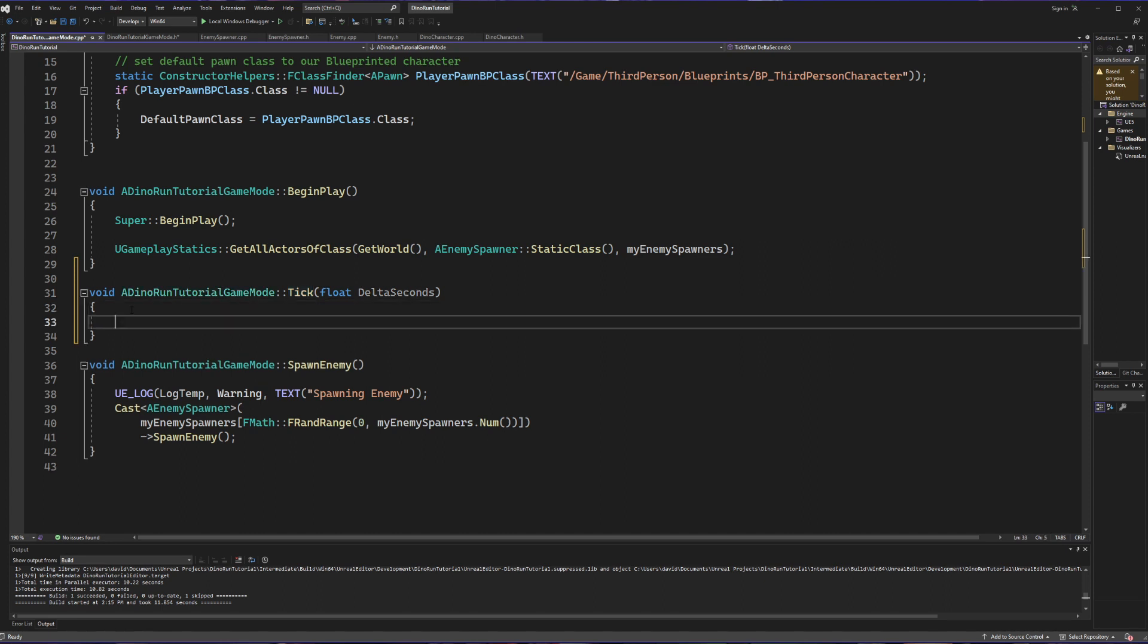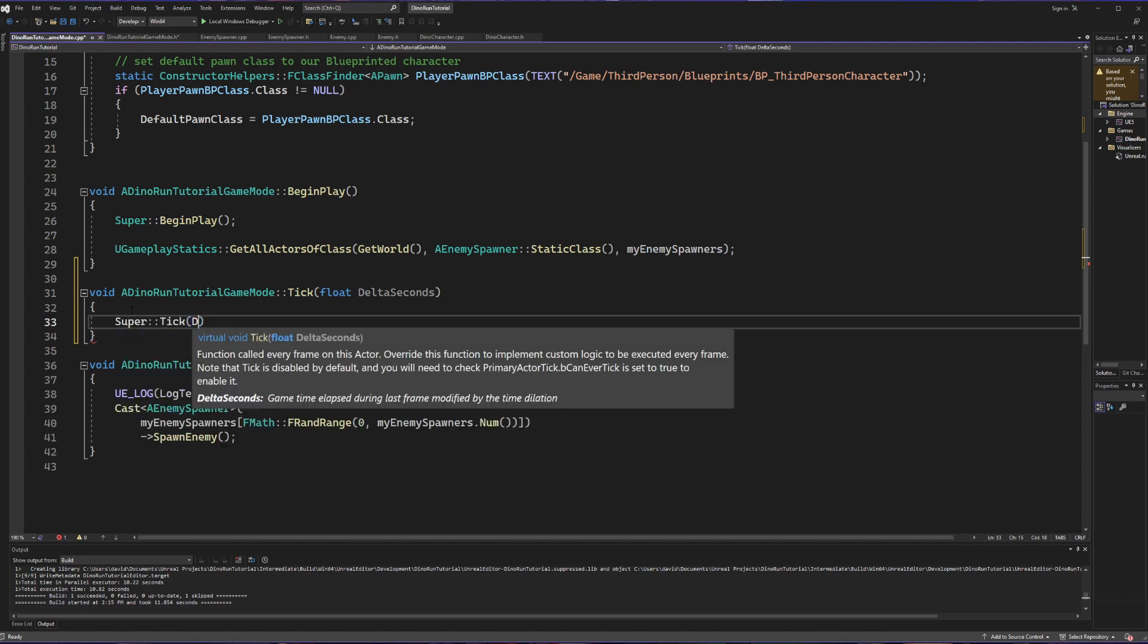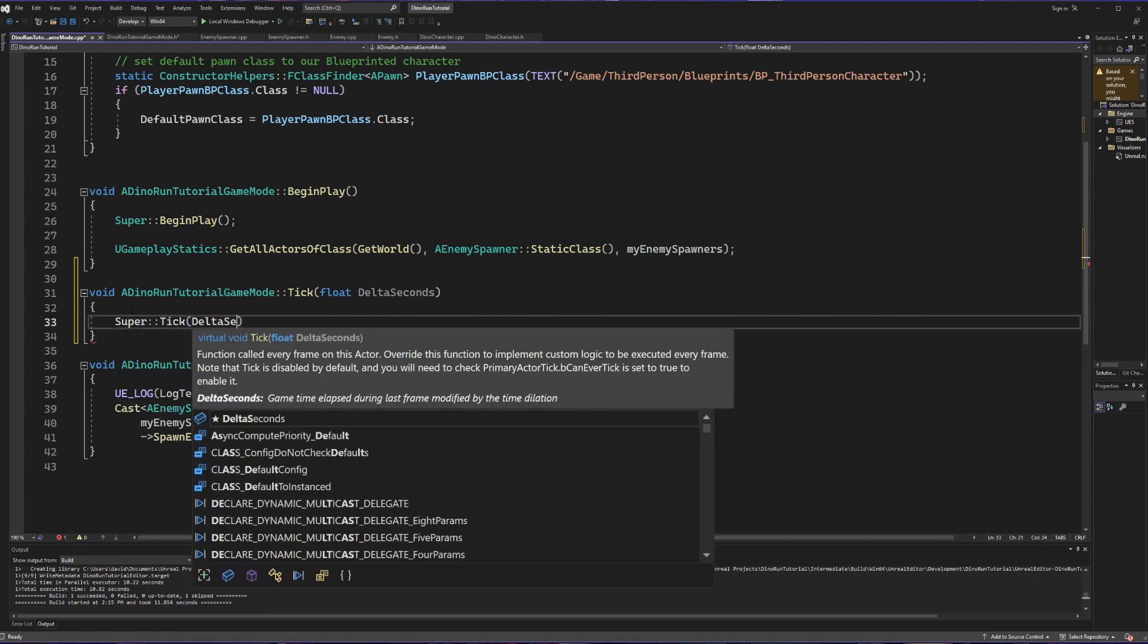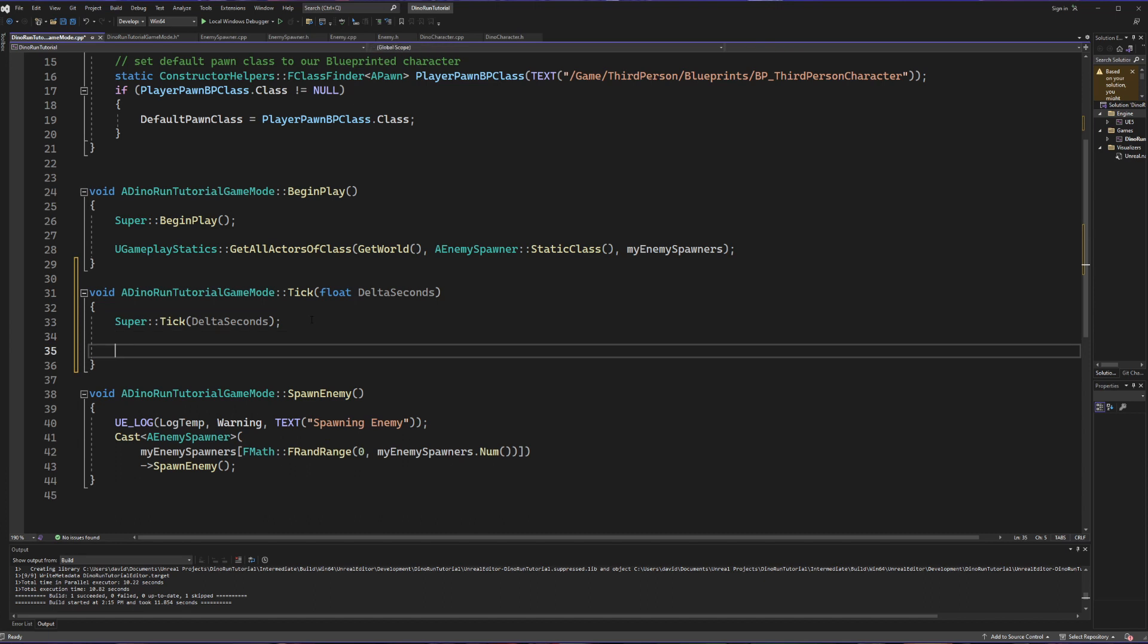Now it's important whenever you're making the begin play or the tick function by hand that you remember to call super tick and pass in that delta seconds. This means that if we do have a parent class that we're calling and deriving from we'll still use all of the parent methods, so this is a very important step.